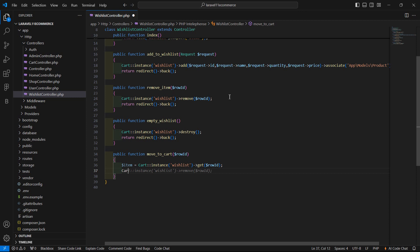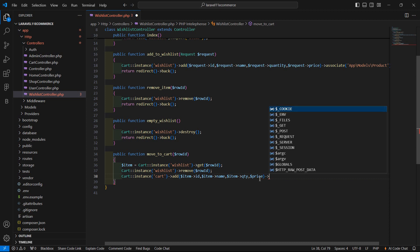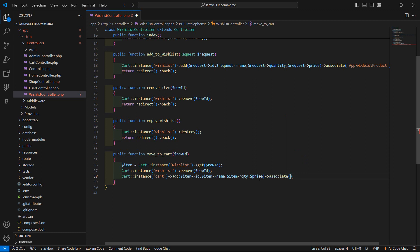Now let's remove this item from the wishlist. Write Cart::instance with instance name 'wishlist', and call the remove method passing the rowid. Then add this item to the cart. Write Cart::instance with instance name 'cart', then the add method, passing the item id, name, quantity, and price. And associate it with the model: App\Models\Product.